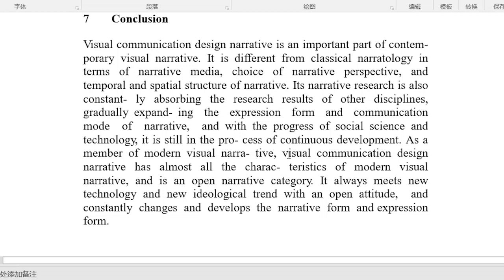Its narrative research is also a constant line, absorbing the research results of other disciplines. Visual communication designs gradually expand in the expression form and communication mode of narrative, and with the progress of social science and technology, it is still in the process of continuous development.